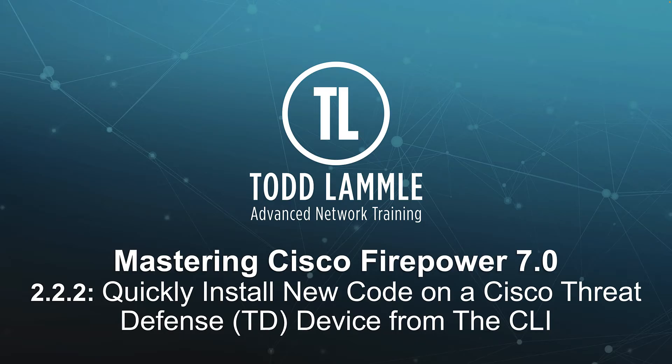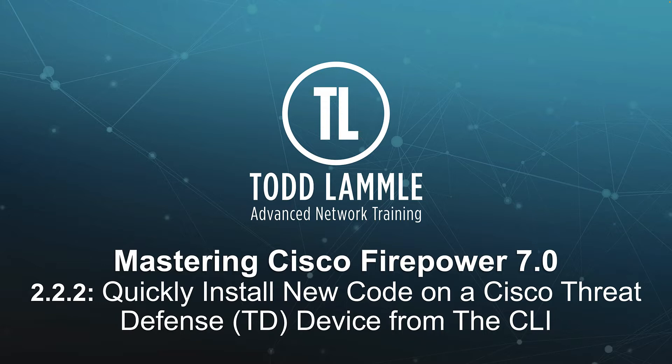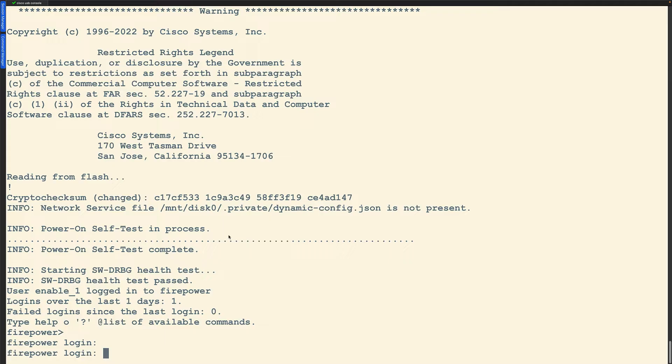In this video I'm going to quickly show you how to install new code from scratch on a Cisco Threat Defense device from the CLI. I know I showed you this in earlier videos but they were much longer and this is going to get right to the point. You're going to do this if you just need to start from scratch which we do at times. So let's take a quick look.